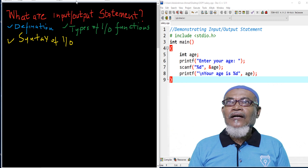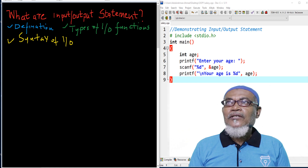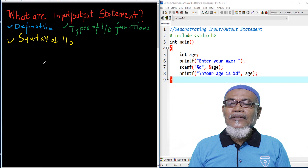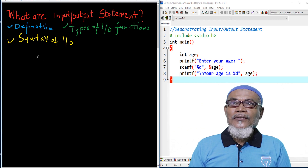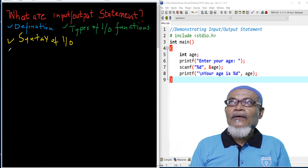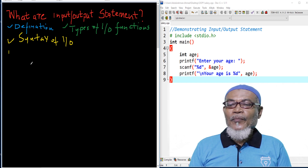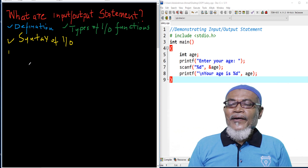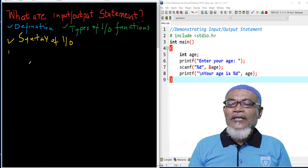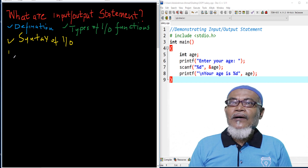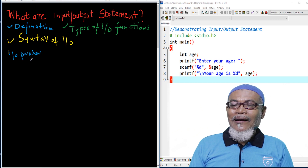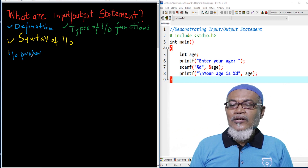Let us start with what is actually an input and output statement. An input/output statement actually stores a value into memory. So when a variable stores a value into memory, we call it an input operator.